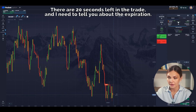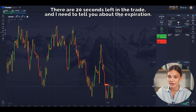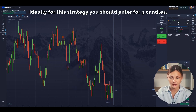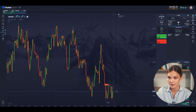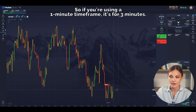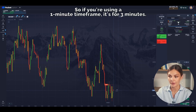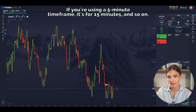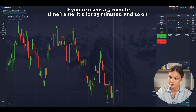There are 20 seconds left in the trade, and I need to tell you about the expiration. Ideally, for this strategy, you should enter for three candles. So if you're using a one-minute time frame, it's for three minutes. If you're using a five-minute time frame, it's for 15 minutes, and so on.